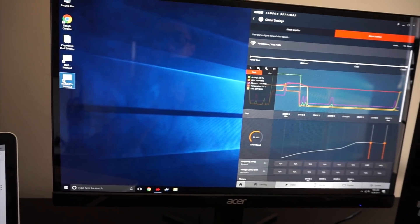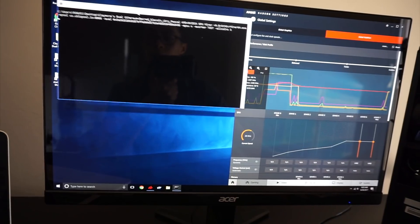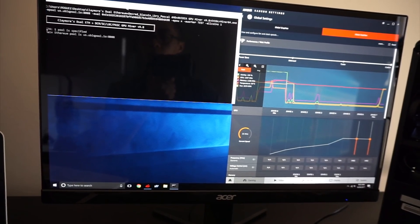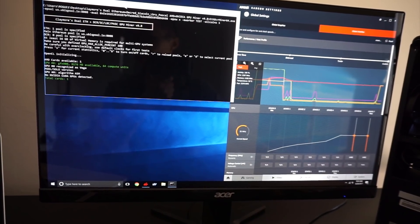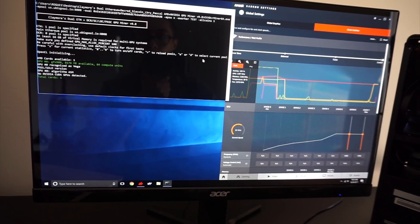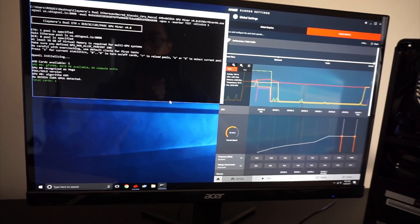And this is Claymore 9.8 and we are on Ubic or UbicU however you want to say it.